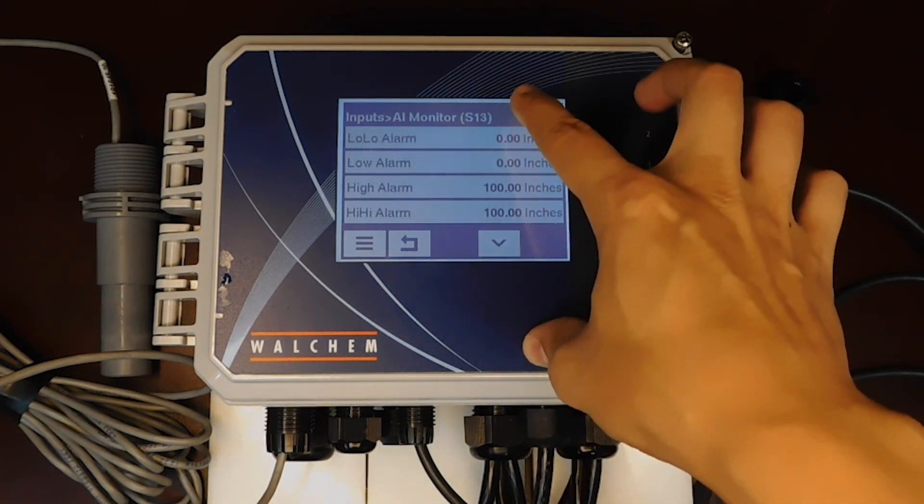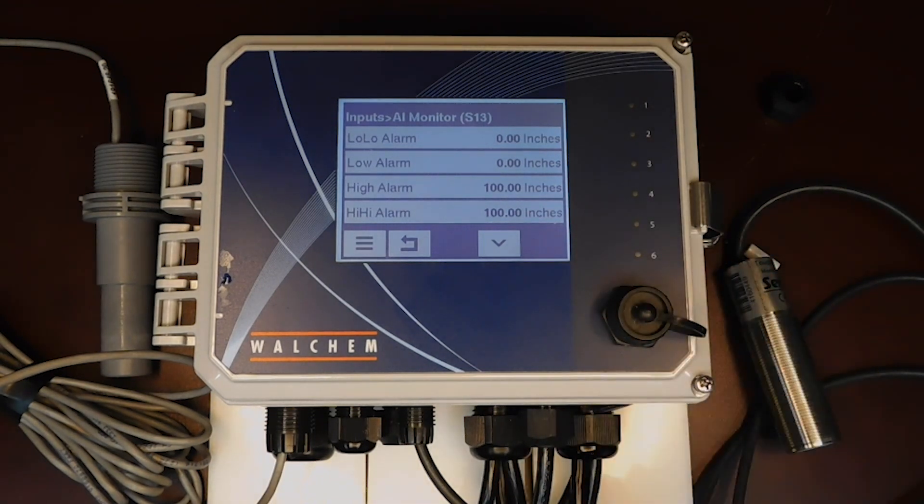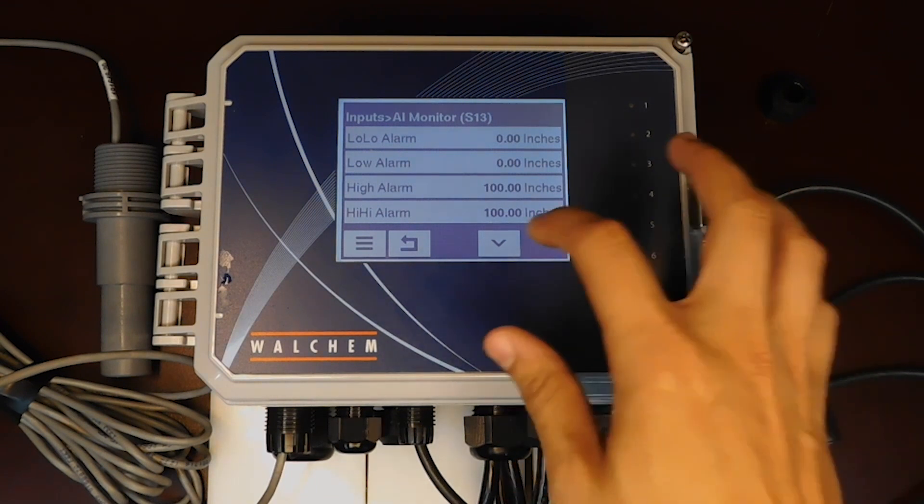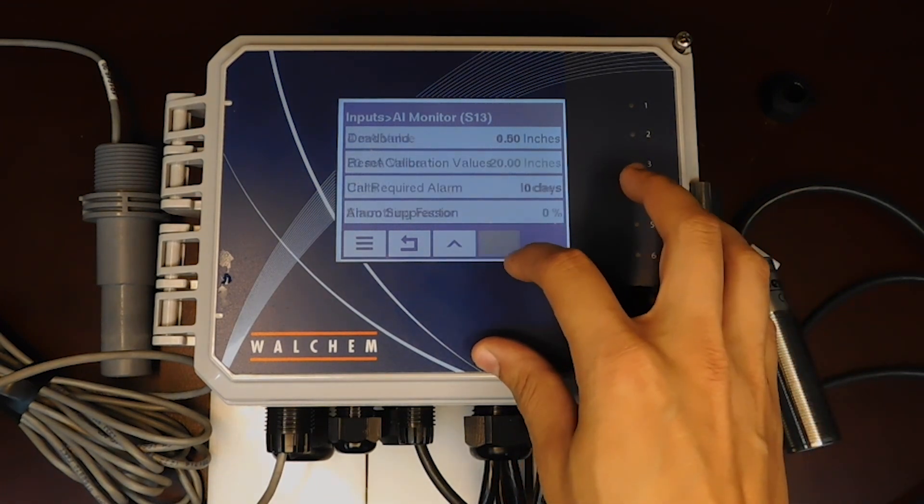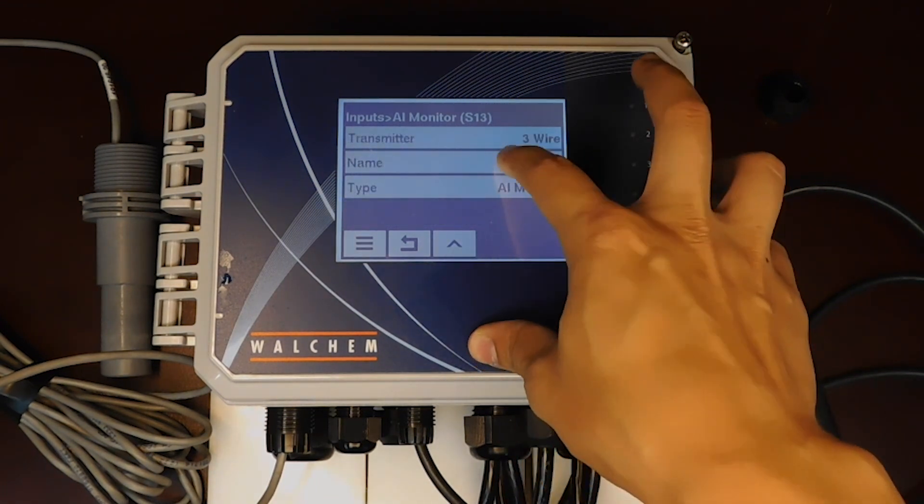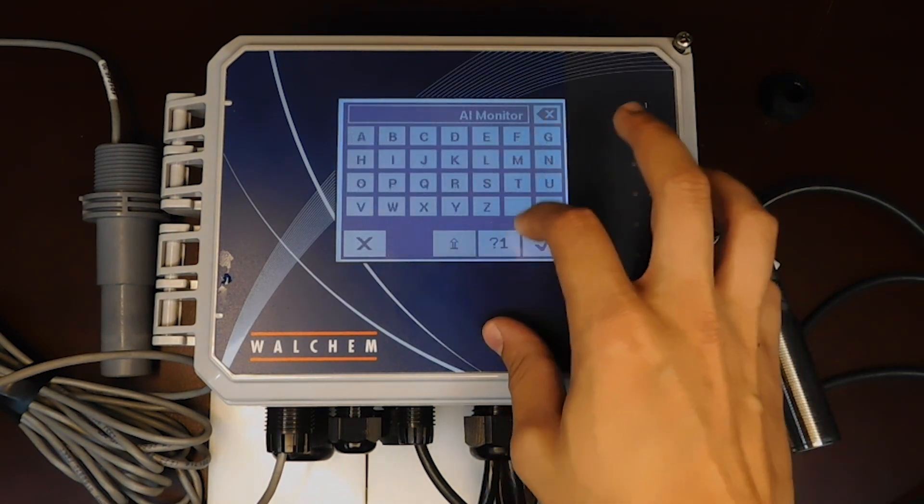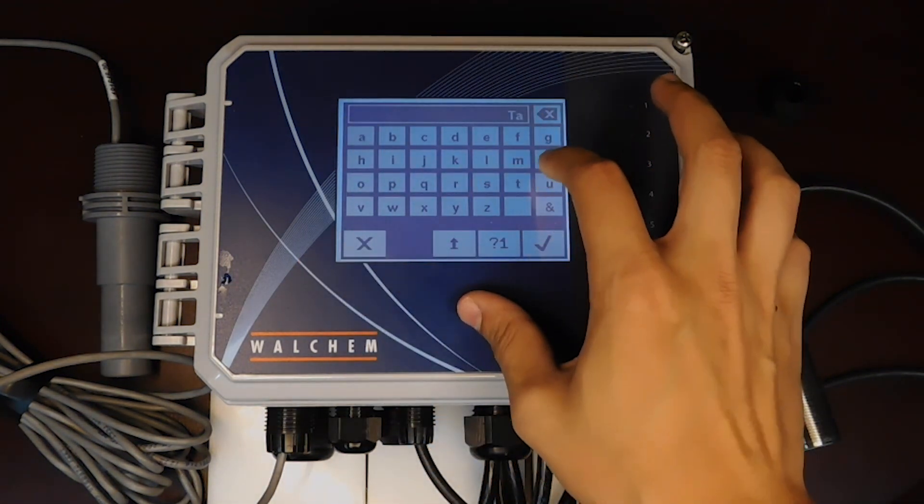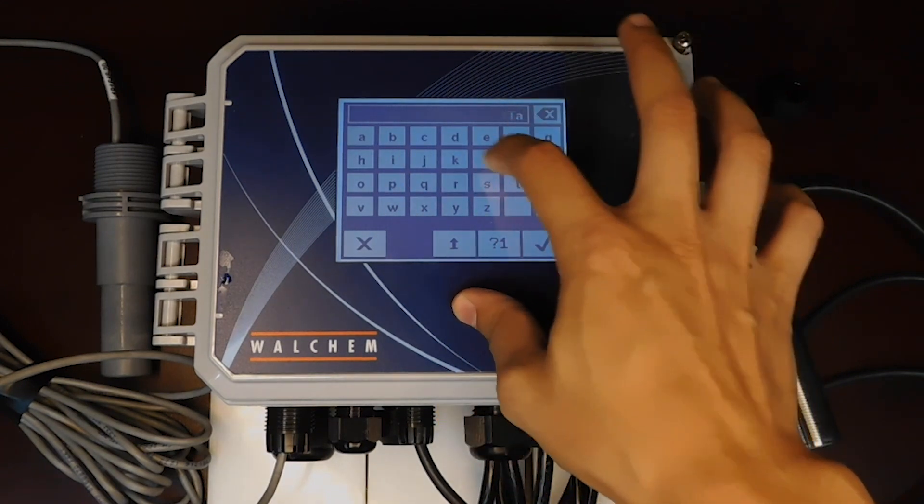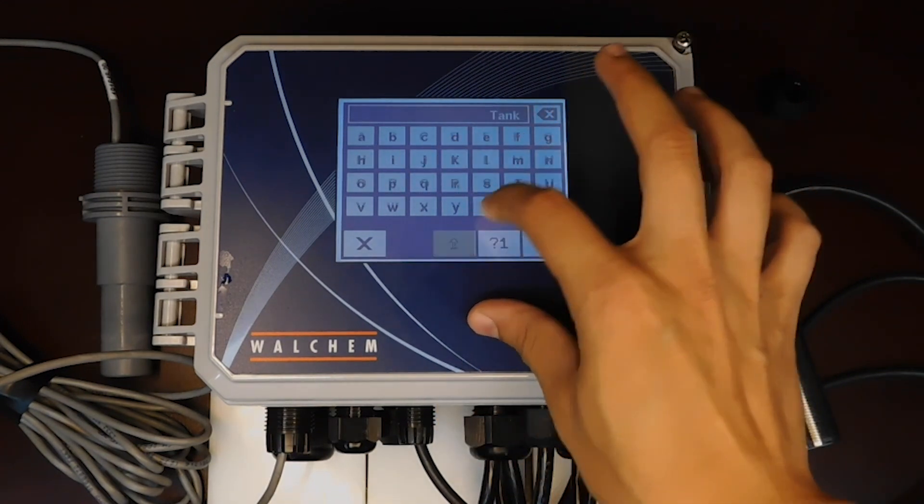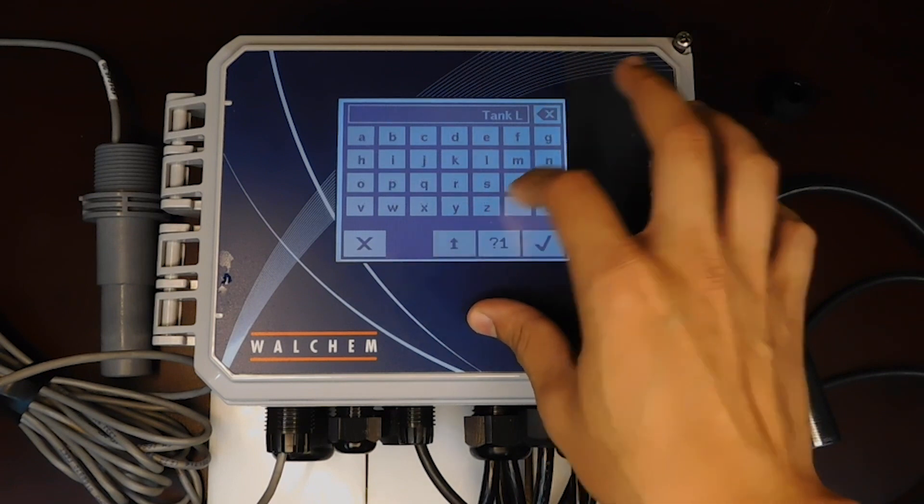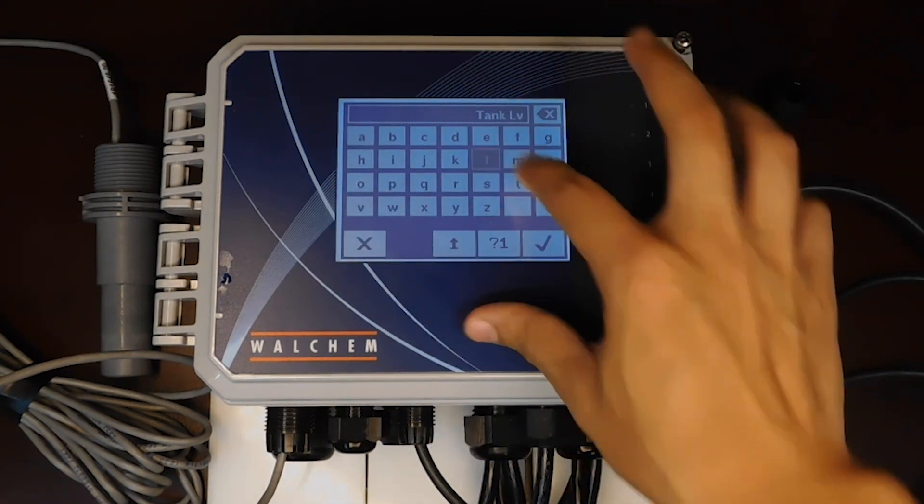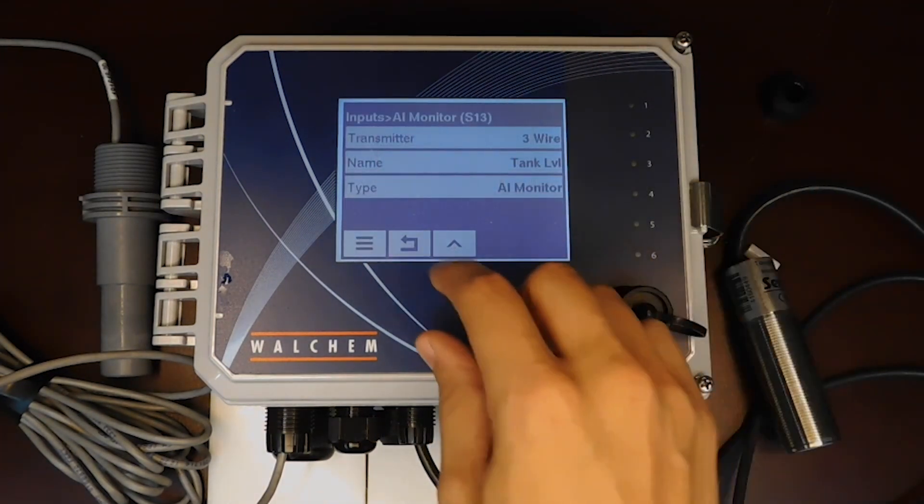We can set certain alarms if you'd like to, if it reaches certain levels, high levels, low levels in a tank, for example. You can change the name instead of saying a monitor, you can change it to a tank height, for example.